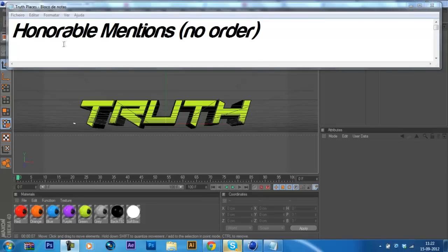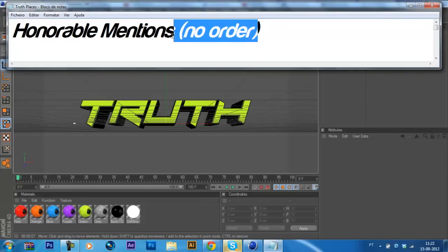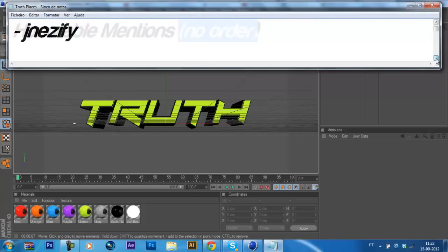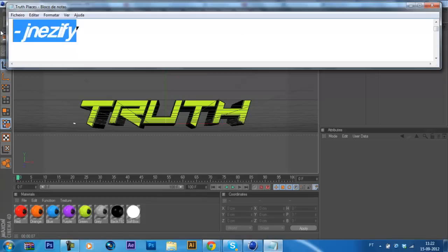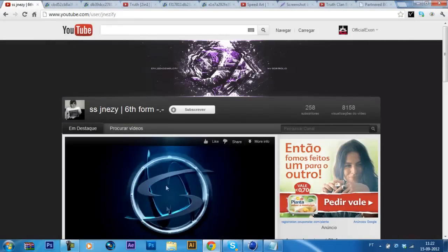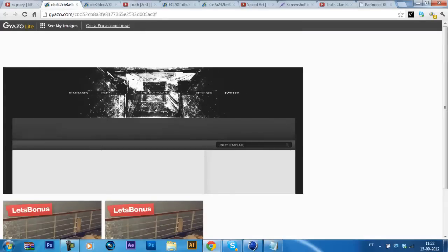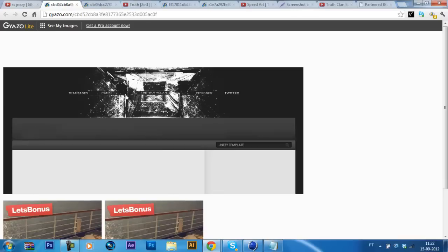I'm gonna start with the honorable mentions without any order. The first honorable mentions go to Genesify, which is a pretty good designer. You can see his personal background and the background you made for us is looking pretty well. I just don't like this white thing right there that's really intense and doesn't look clean. And maybe the background should have some color to logo.